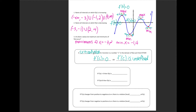Today we're going to focus mostly on critical values where the first derivative is equal to 0. As we saw above, if f prime of x is greater than 0, that means f — our original function — is increasing. If f prime of x is less than 0, that means f of x, our original function, is decreasing.